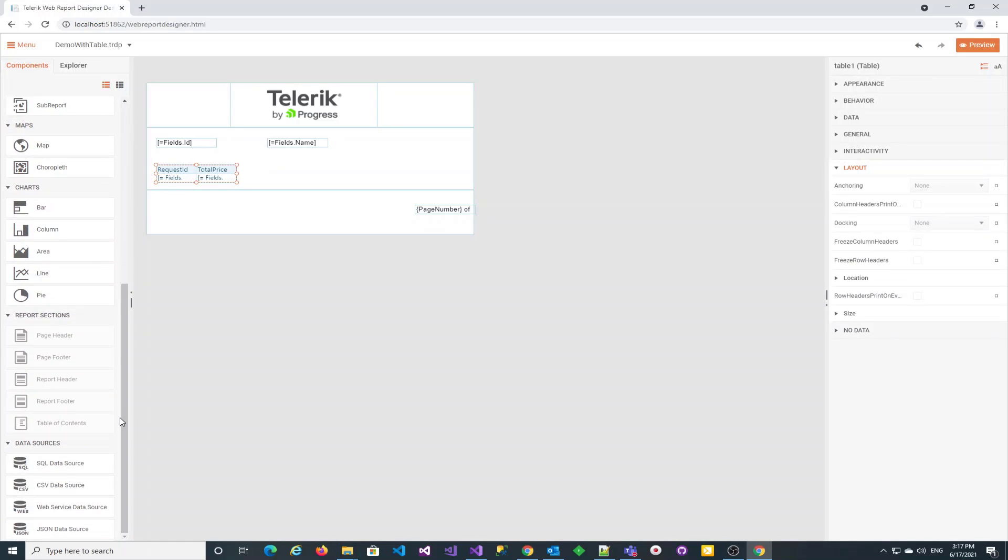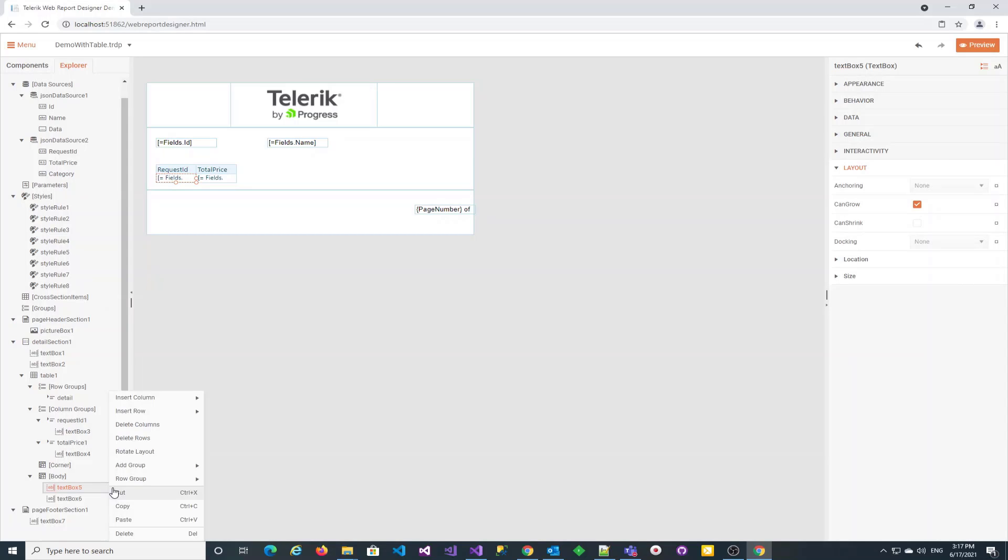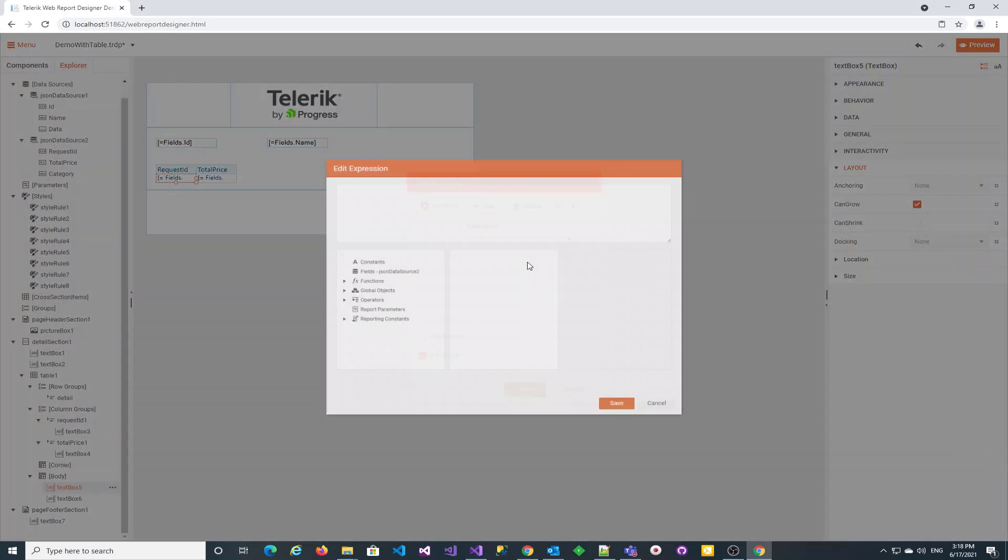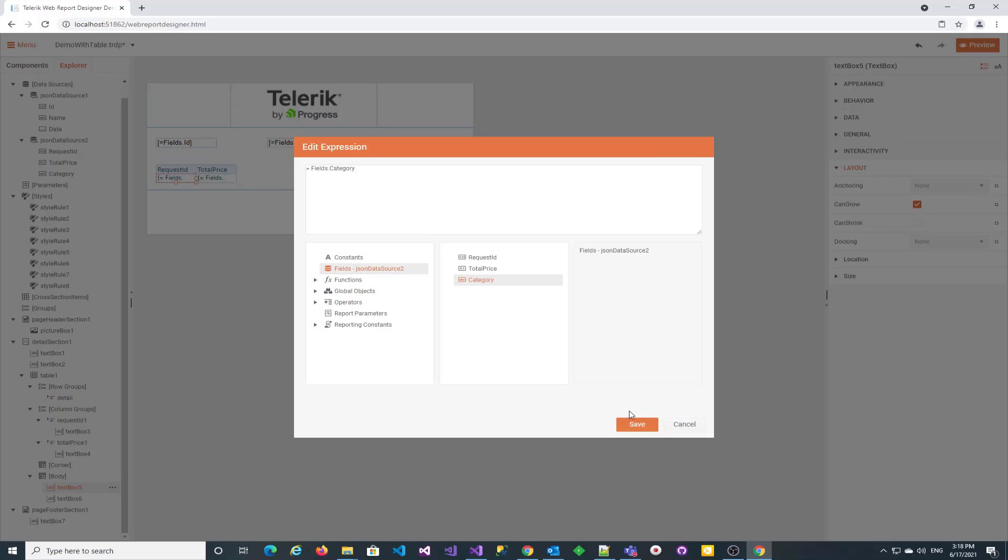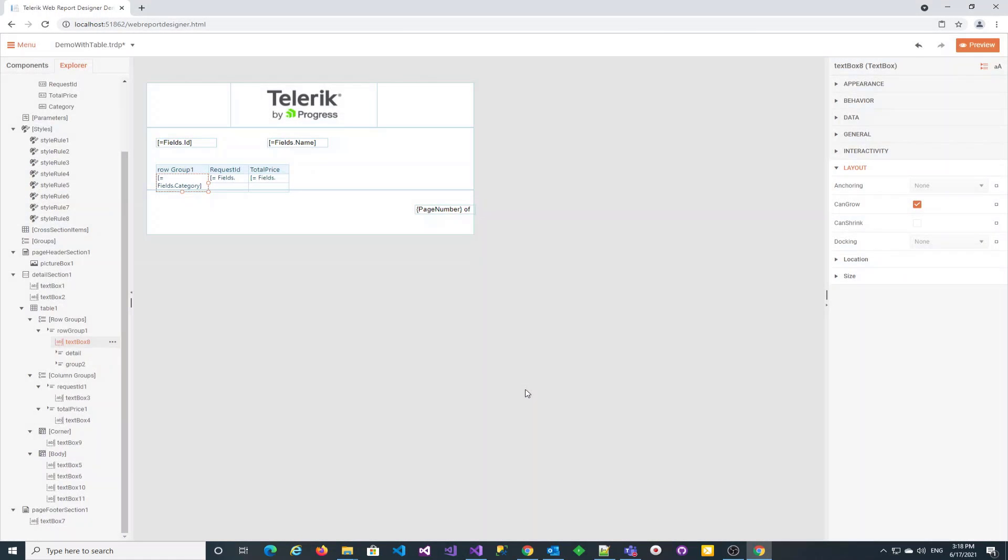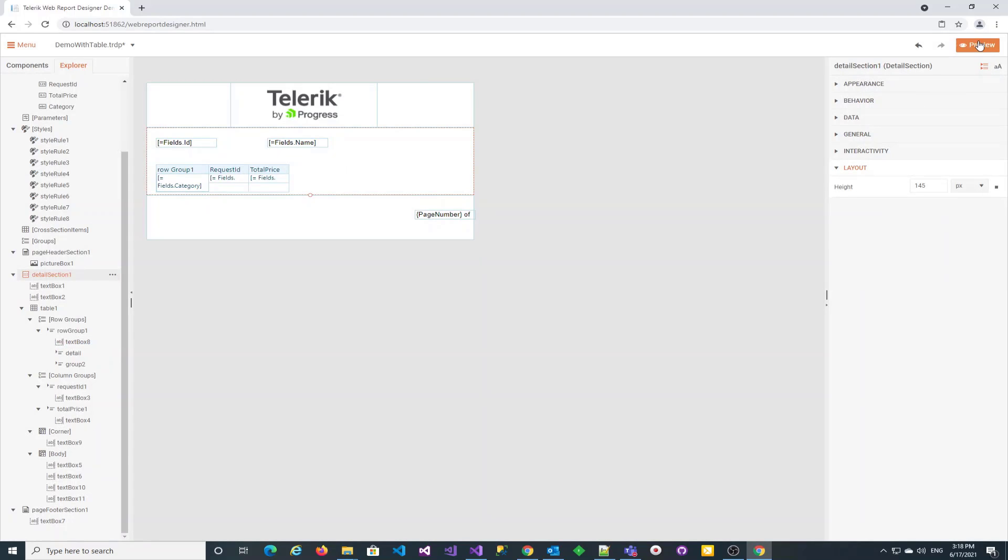Next, we will add row groups to the table. We need to select one of the text boxes in the table body and add a parent row group. Let's add a group footer so we can display some aggregates for the group. The grouping expression is simply the category field we would like to group by.